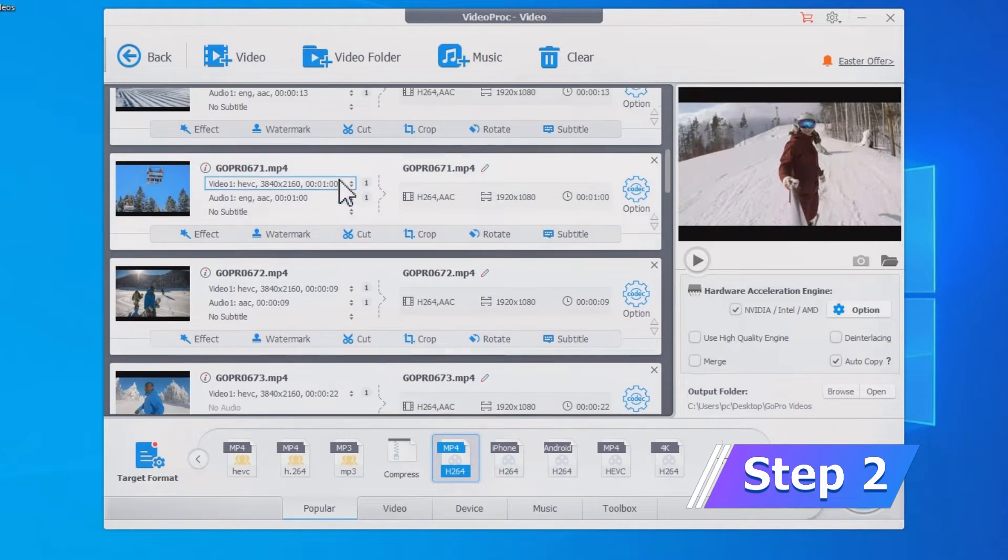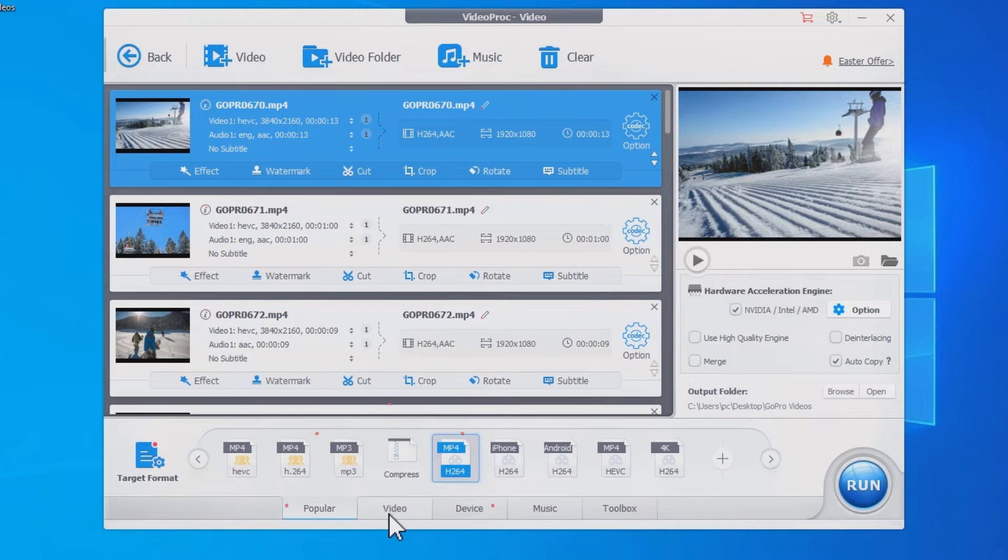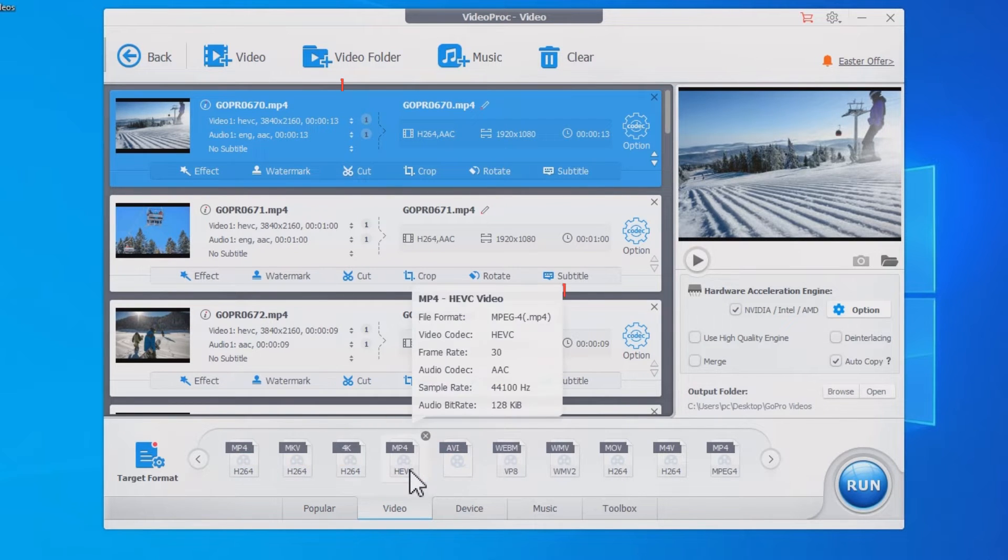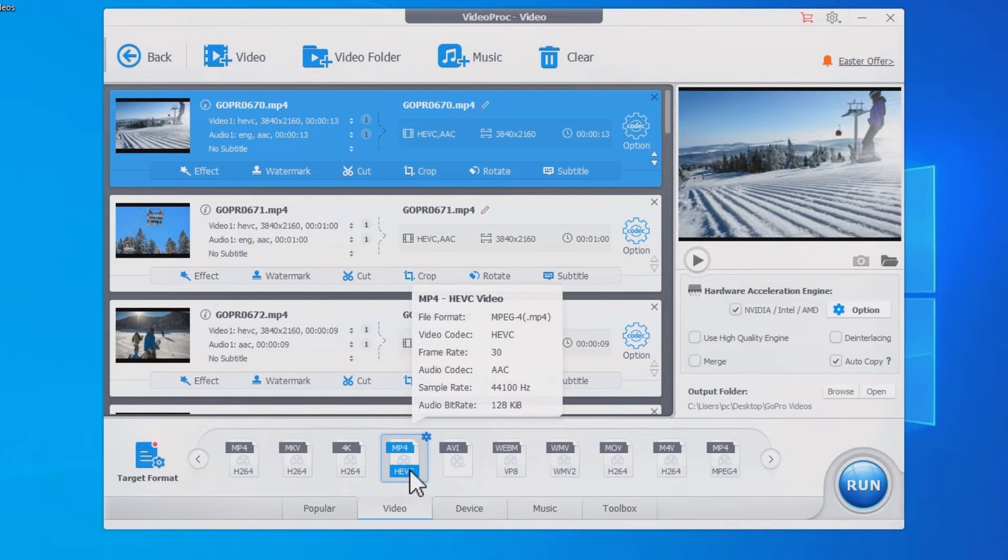Step 2. Choose the output format. Here I just keep it as the original MP4 format container with HEVC codec. It will export faster without transcoding.